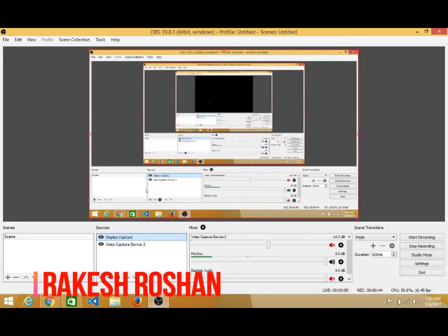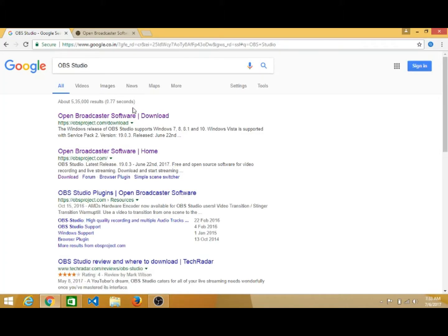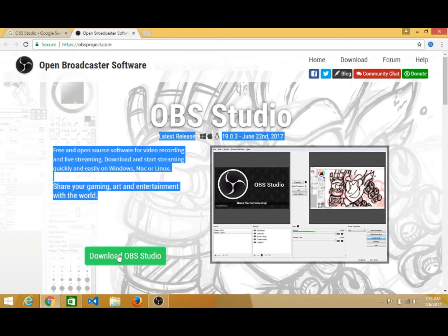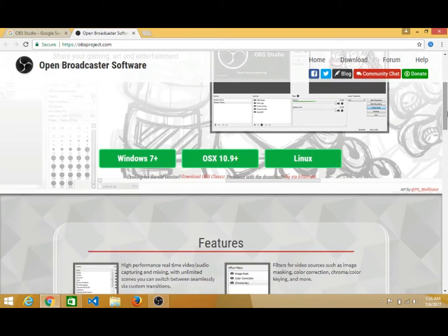Let us see how to download this software and how to use it from scratch. Just go to Google and type 'OBS Studio,' then links will display. Go to the Open Broadcast Software home page. When you click on the Open Broadcaster second link, it will look like this. Just click on 'Download OBS Studio' — you will see three options: Windows 7 Plus, OS X 10.9 Plus, and Linux.